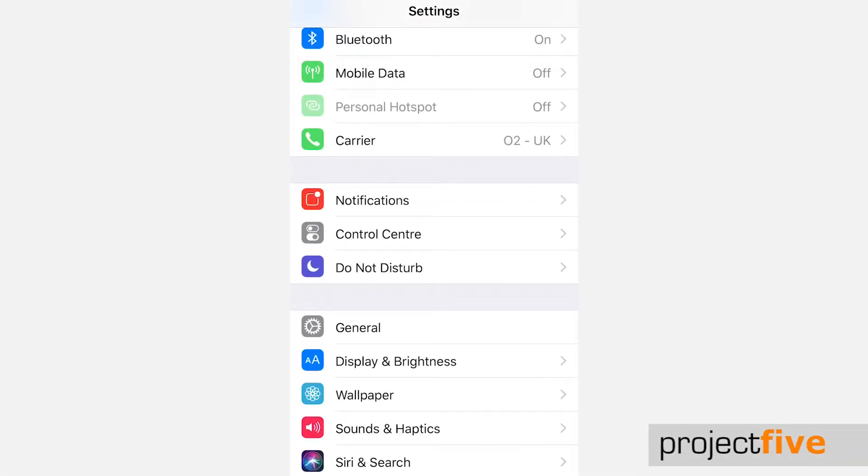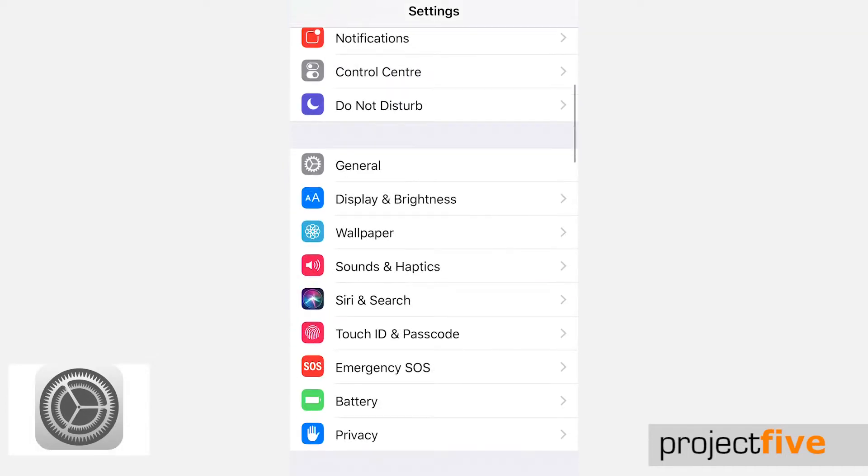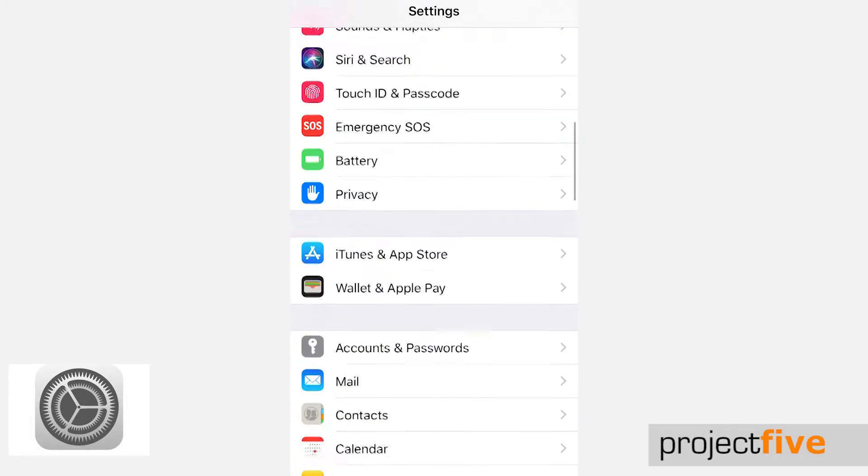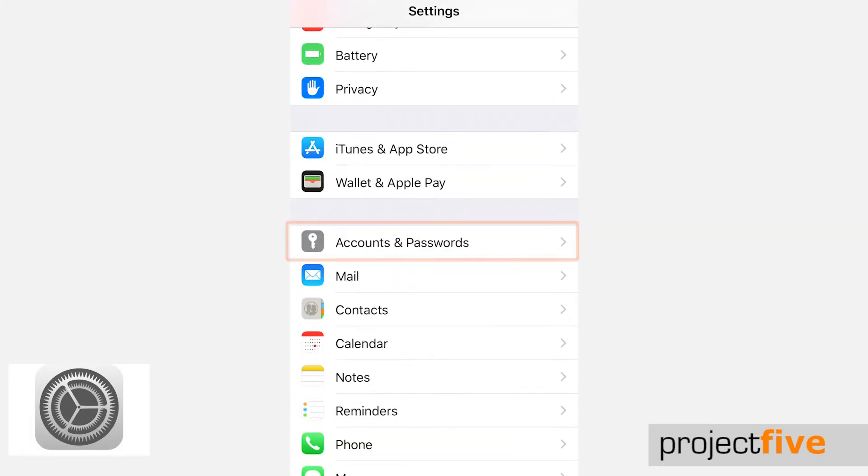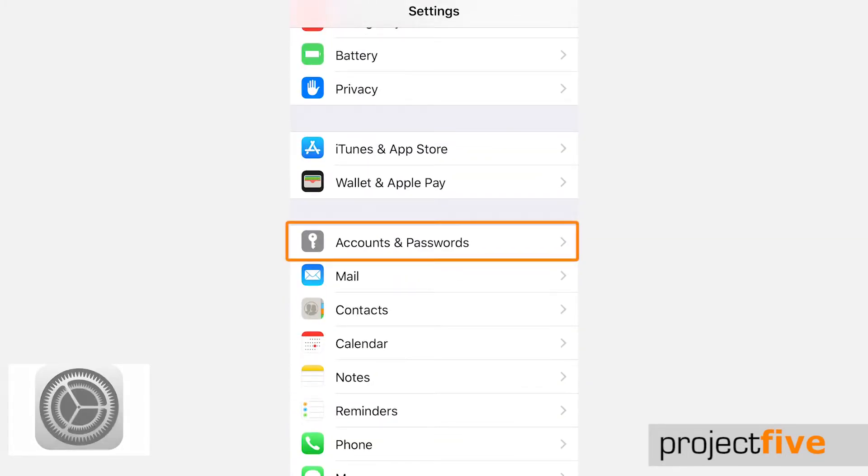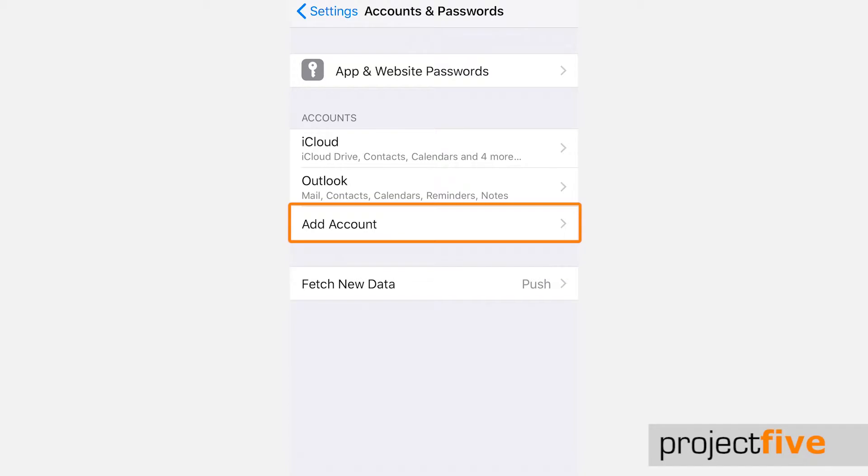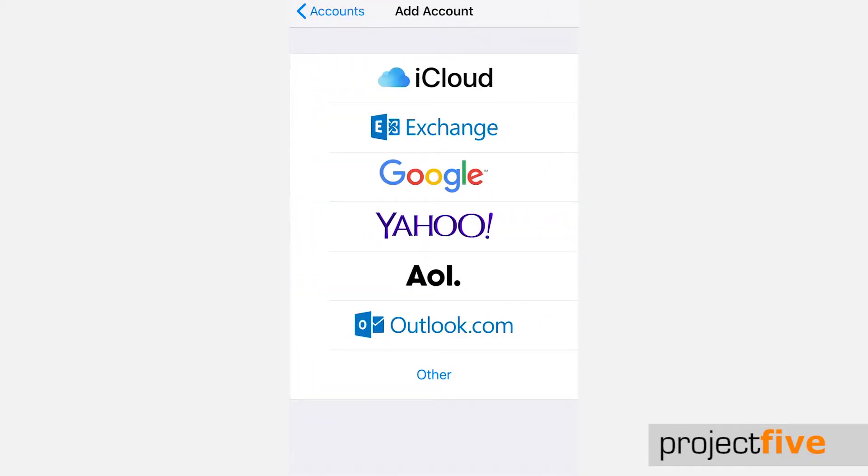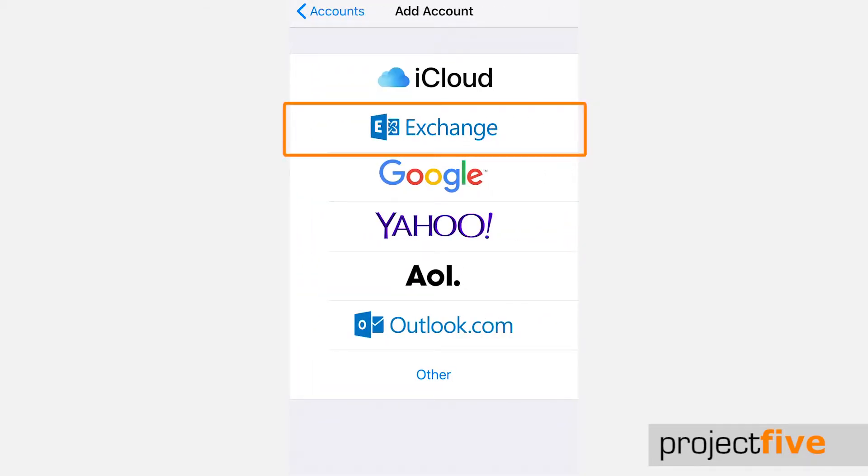First I'll run through how to add your mailbox to the built-in iPhone mail app. On your iPhone or iPad, go to your settings and then enter accounts and passwords. Then select add account and click exchange.